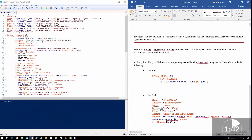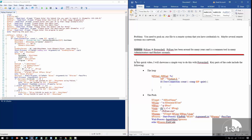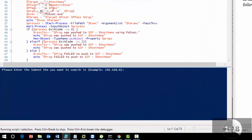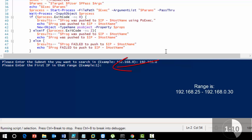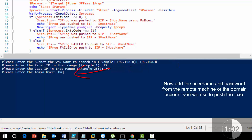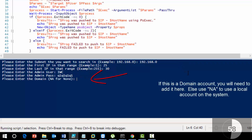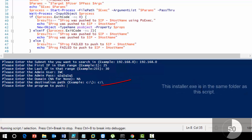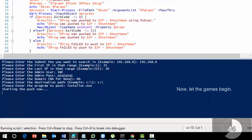The problem we have is we need to push an executable to remote systems that you already have credentials for — for patch management or pushing an executable. The solution is to use PSExec and PowerShell. PSExec has been around for a long time and has been used by many administrators and hackers alike. At this point we're going to set up all the variables using read-host. We're going to use the 192.168.0 network and loop through addresses 25 through 30, using the admin user with password q1q1q1q1, no domain, and push the executable to the C drive as installer.exe.